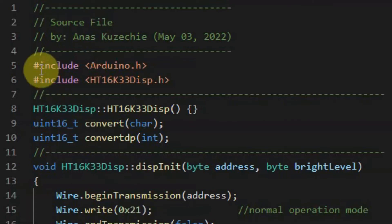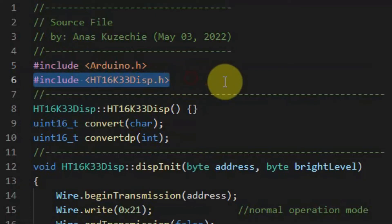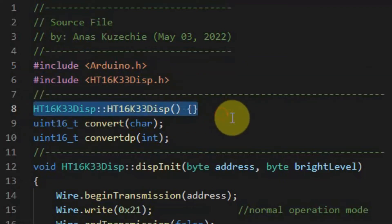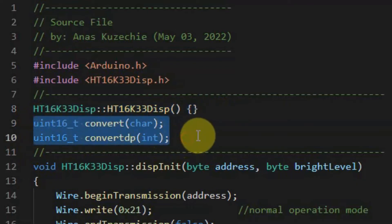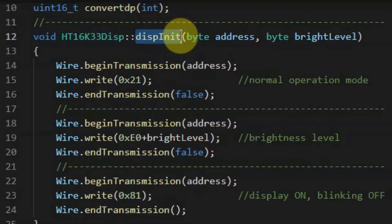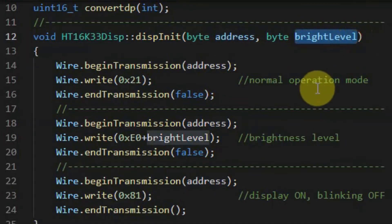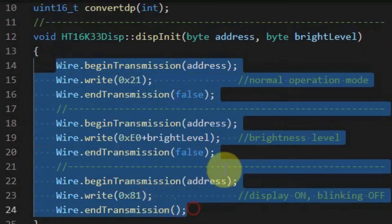Next, we look at the source file. Within the source file, we have included the library arduino.h since we'll be using standard Arduino data types and functions. Next, we include our HD16K33Display library — the header file we have just created. Here we have the prototype for the constructor and prototypes of functions used inside the source file. The main objective of the source file is to define the methods declared within the header file. We begin with the display initialization method, which has two arguments: the address of the device and the brightness level. Using the I2C protocol, we send three bytes in order to initialize the device and set the brightness level.